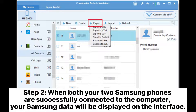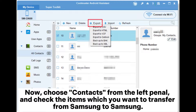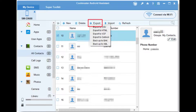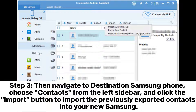Step 2: When both your two Samsung phones are successfully connected to the computer, your Samsung data will be displayed on the interface. Now, choose contacts from the left panel and check the items which you want to transfer from Samsung to Samsung. After selection, click on export to transfer these contacts from old Samsung to the computer. Step 3: Then navigate to the destination Samsung phone, choose contacts from the left sidebar, and click the import button to import the previously exported contacts into your new Samsung.